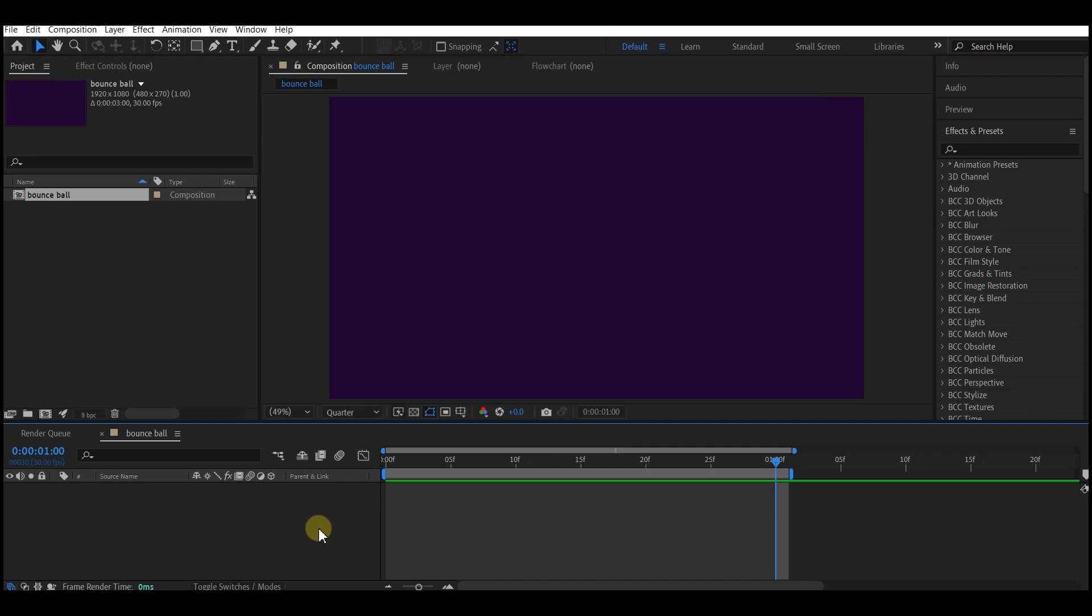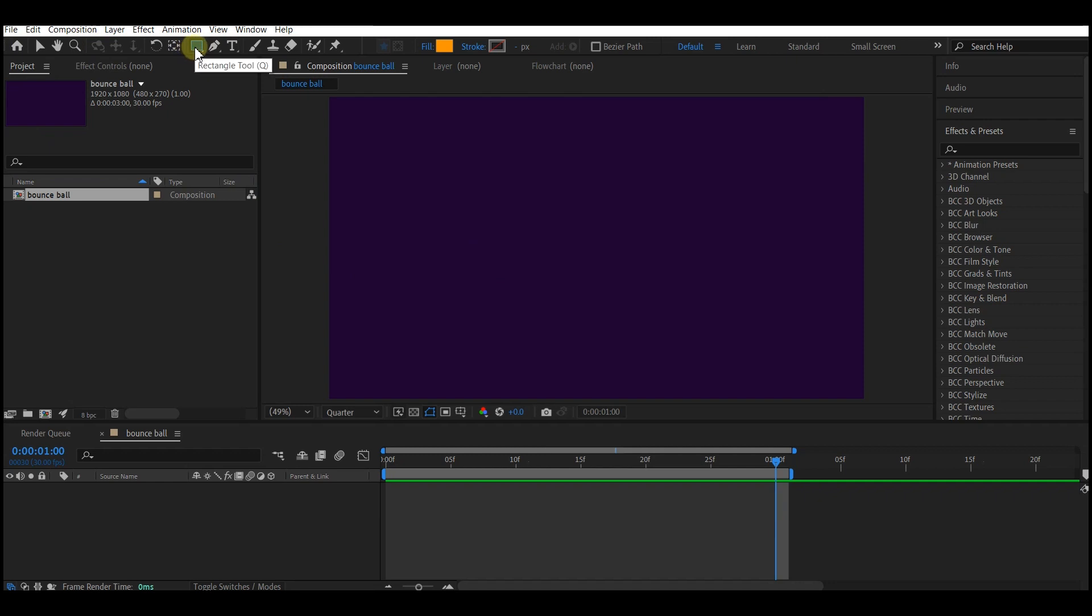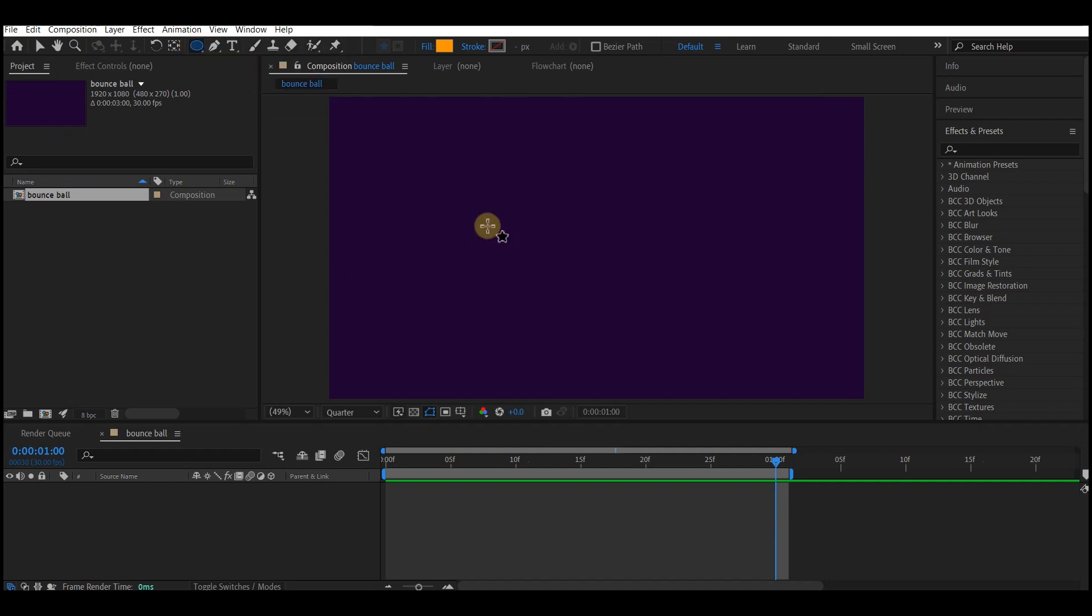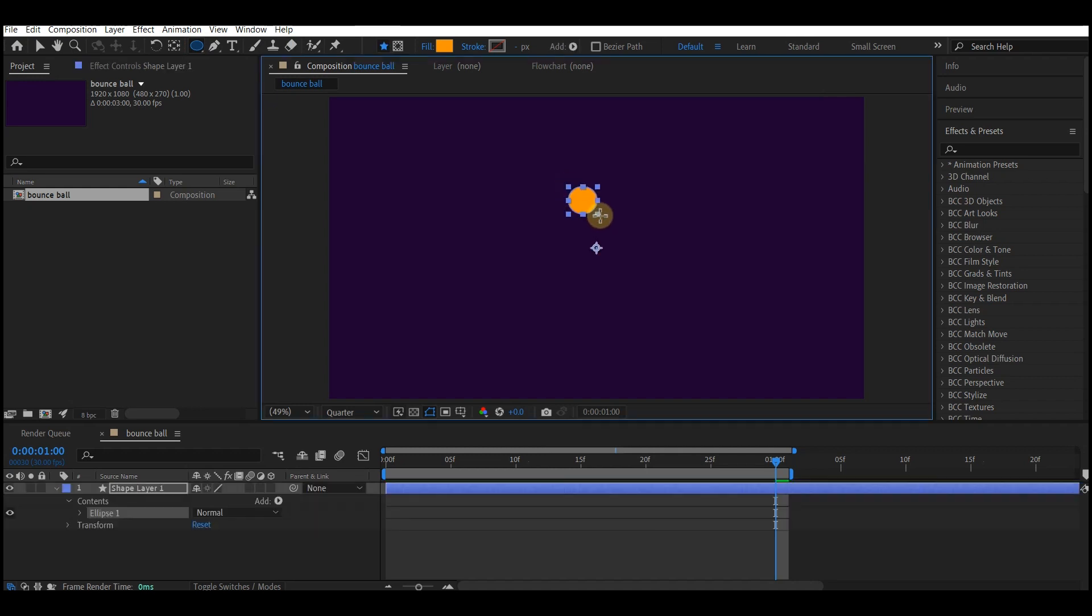So let's get started. Below the top menu bar you can see the rectangular tool next to the pen tool. Click and hold and select the ellipse tool. Draw a circle like this, hold down your shift, then drop the tool.